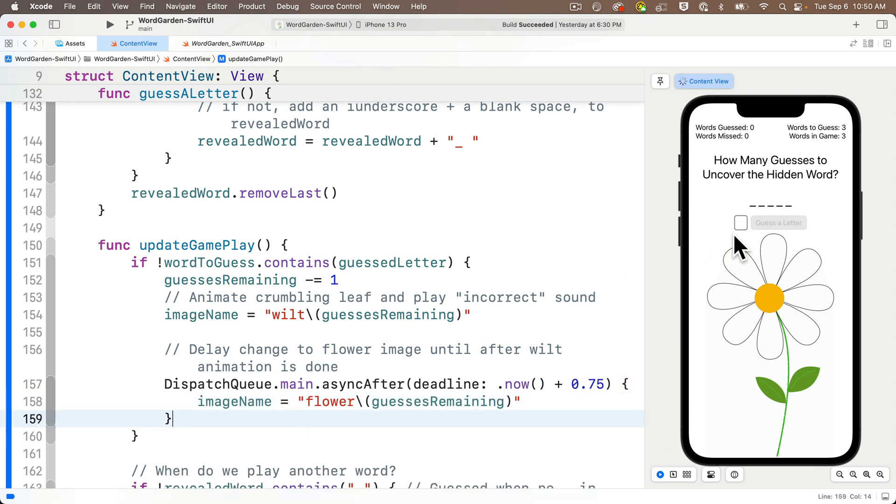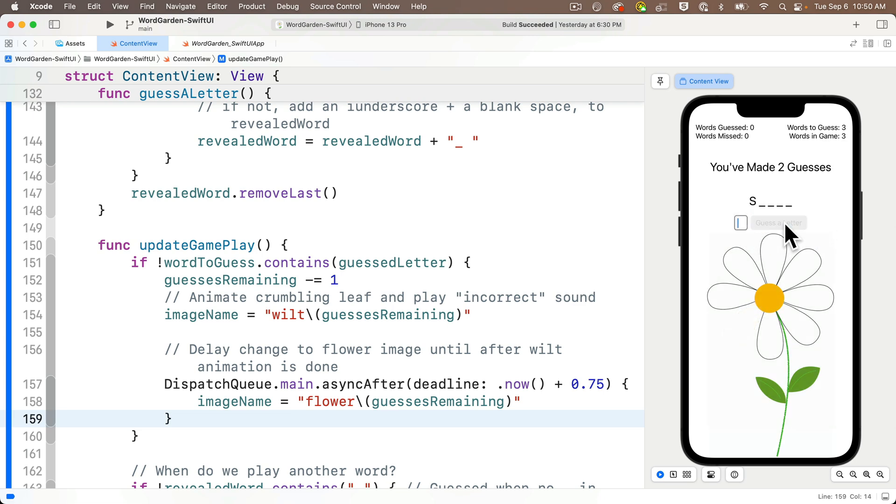I'm going to make some incorrect guesses, and will you look at that? Never has a leaf turning brown and falling off a flower looked so lovely. Nice work!